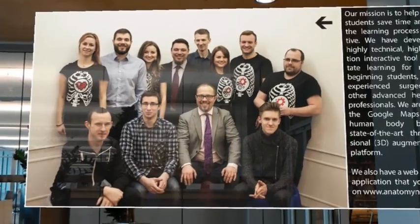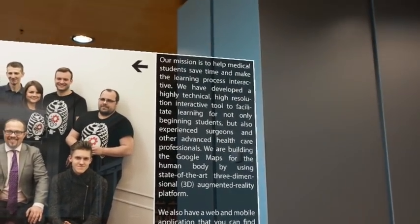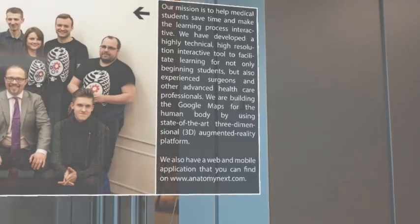Our mission is to help medical students save time and make the learning process interactive.